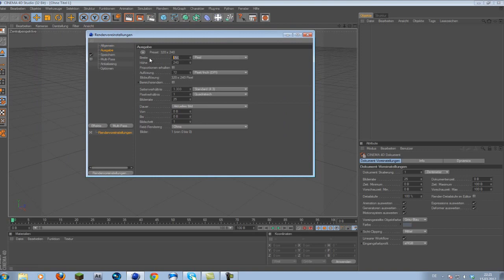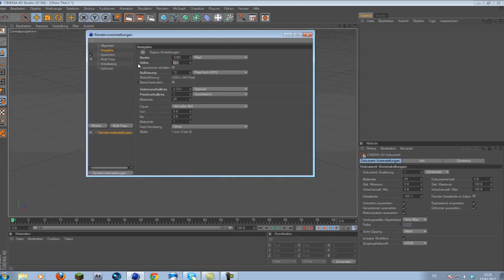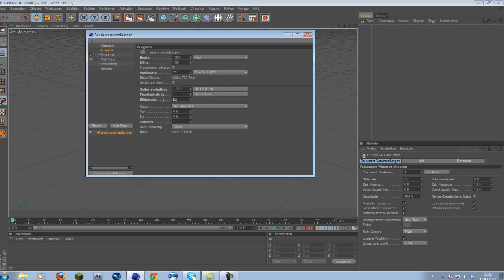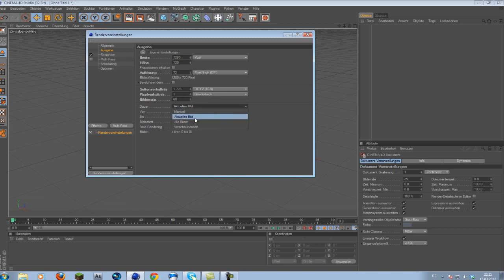Simply, first off, you want to go to your render settings and change this to whatever you like, like 1280 by 720. Gonna stick with this and change the frame rate to 60. I can only choose 60 in my Cinema 4D R12. I don't know why. I type in 59.94 and it always changes to 60, and we want to change this to all frames.